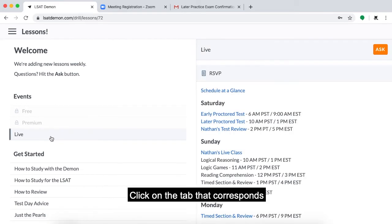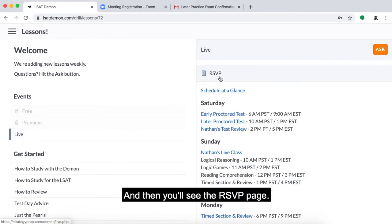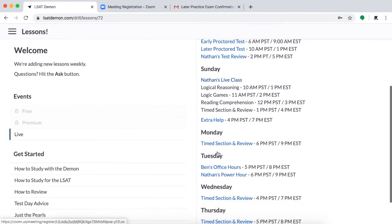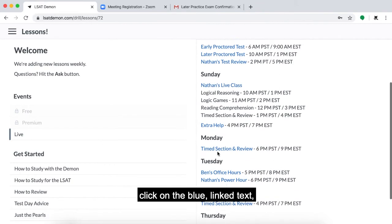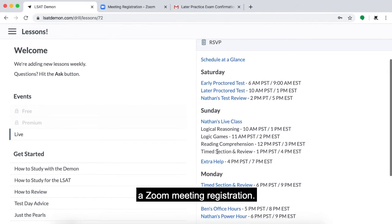Click on the tab that corresponds with your subscription level and then you'll see the RSVP page. To RSVP for any of the events shown, click on the blue linked text and then you'll be redirected to a Zoom meeting registration.